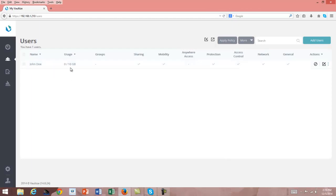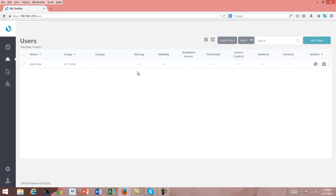We have now created John Doe. There's John — right now he's got 0 out of 10 gig. He's not in any groups. And these policies that have shown up are some default policies that come with the product, so these are already set up. I'll show you how to set up each of those in subsequent episodes of the series.